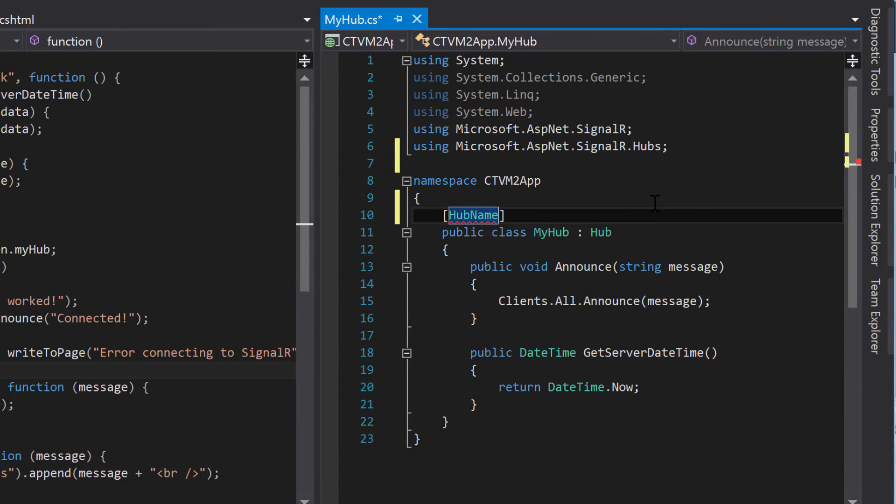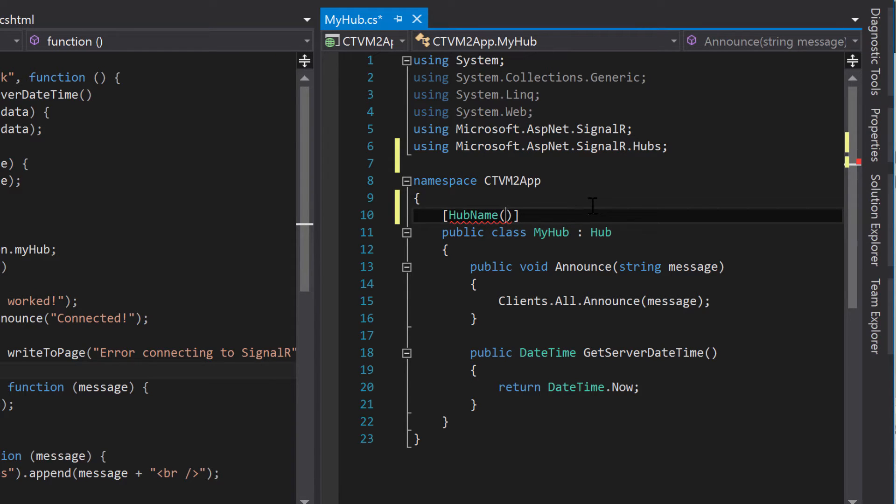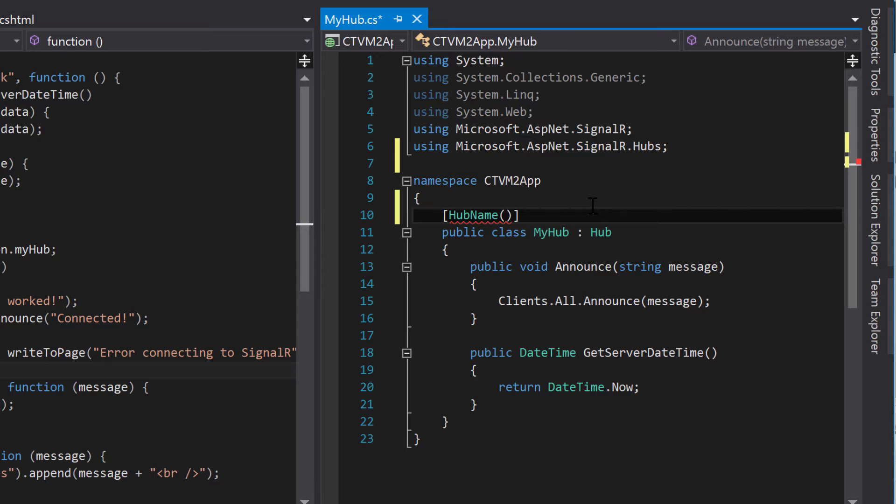It's still an error, though. That's because we need to pass it some data in parentheses. So what is this attribute for? Essentially, what we want to do is we want to create a name of how this hub is accessible from the client, but we don't want to change the server name. So it's a way to make the name on the client different than on the server.